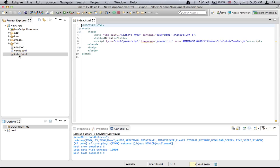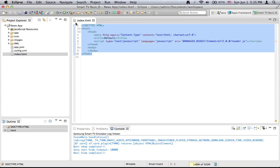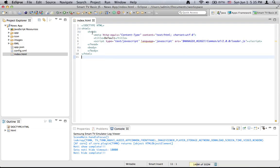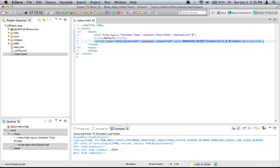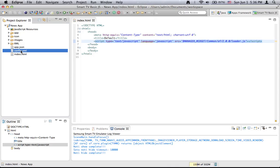So if you are good at web applications development it will be easier for you to develop applications for Samsung Smart TVs. This is the content of this HTML file. We see the standard HTML tags for an HTML file and we also include a JavaScript file. That's all about this index.html file and we will continue with the next one.